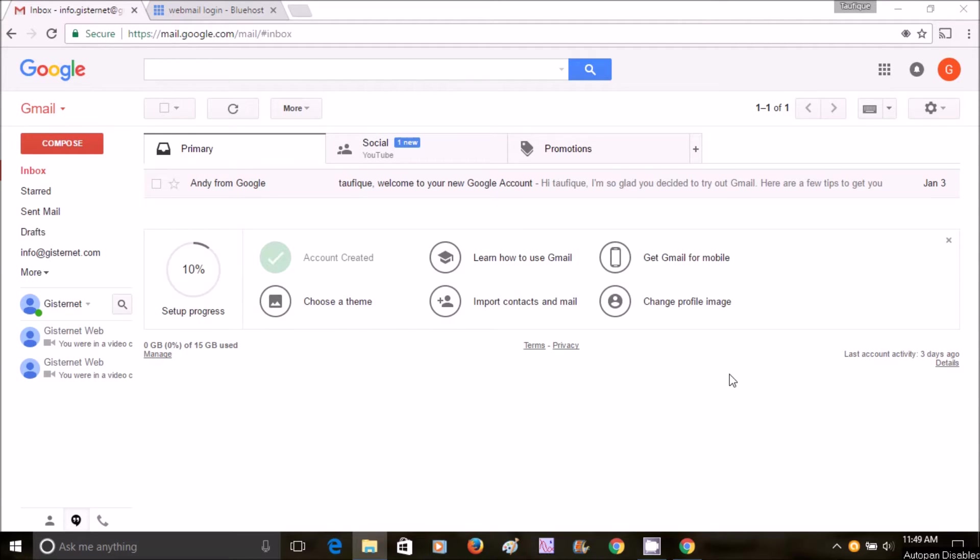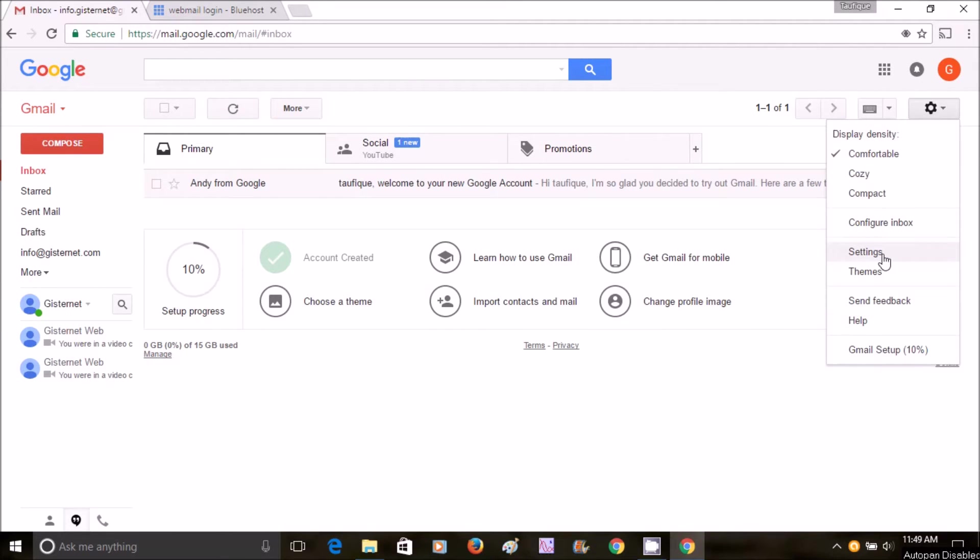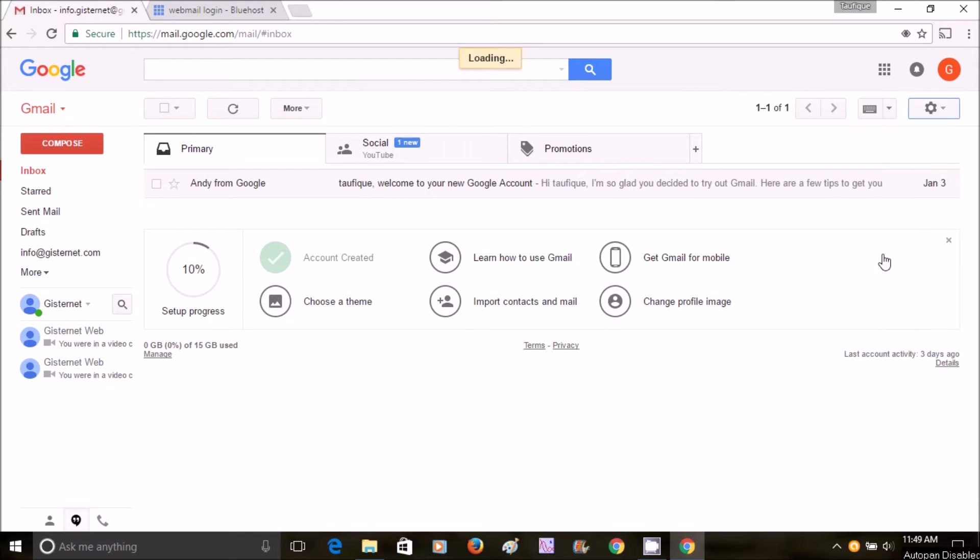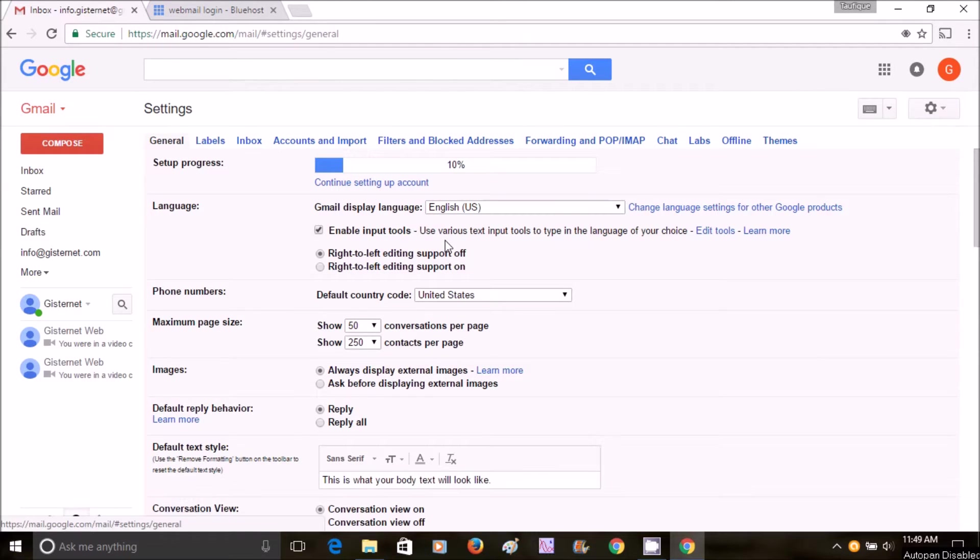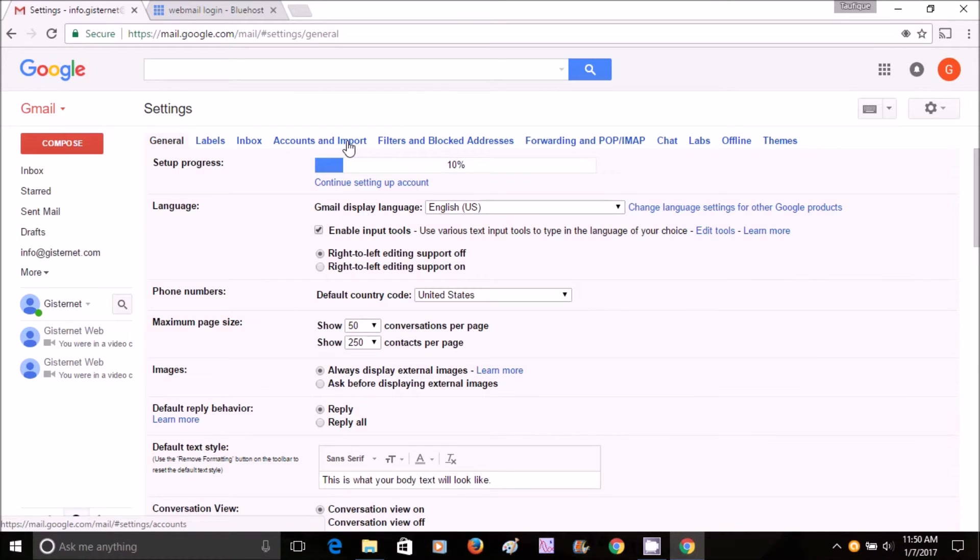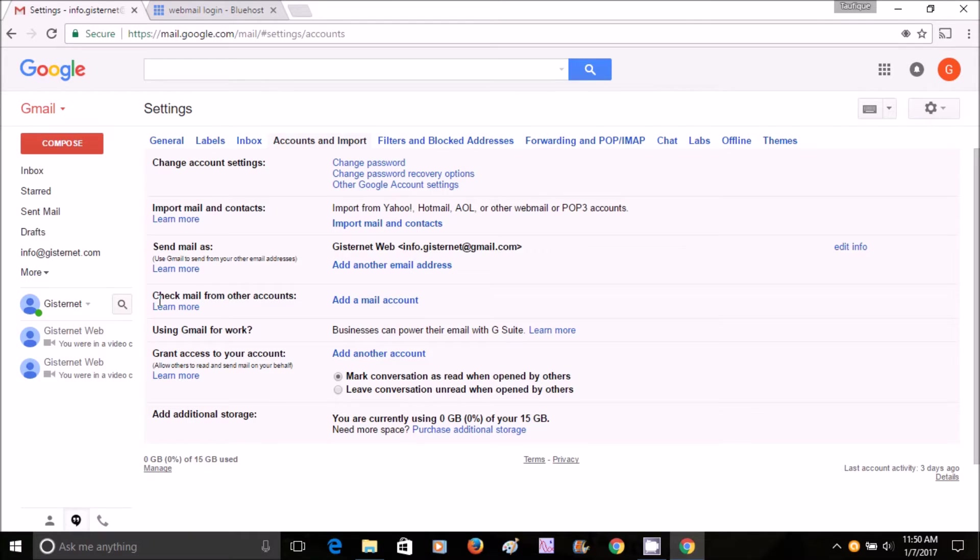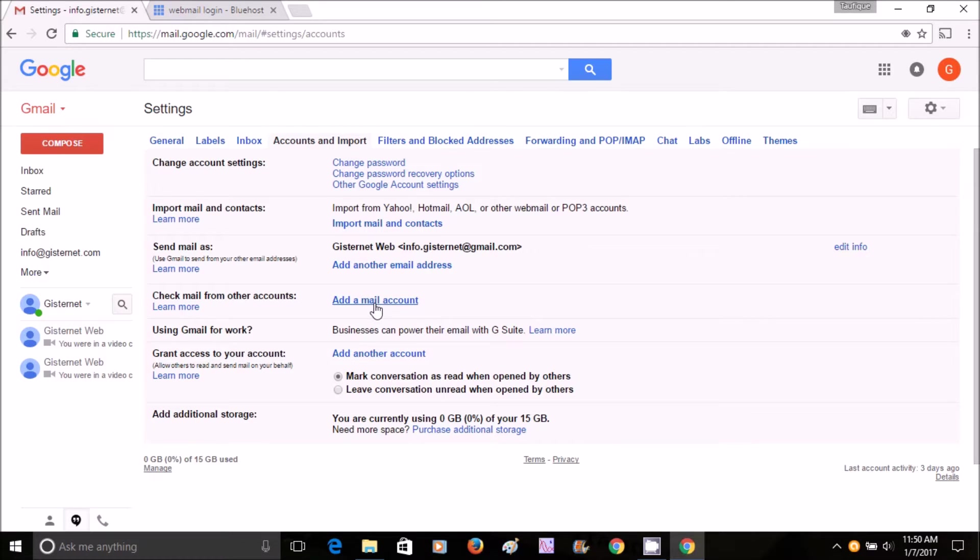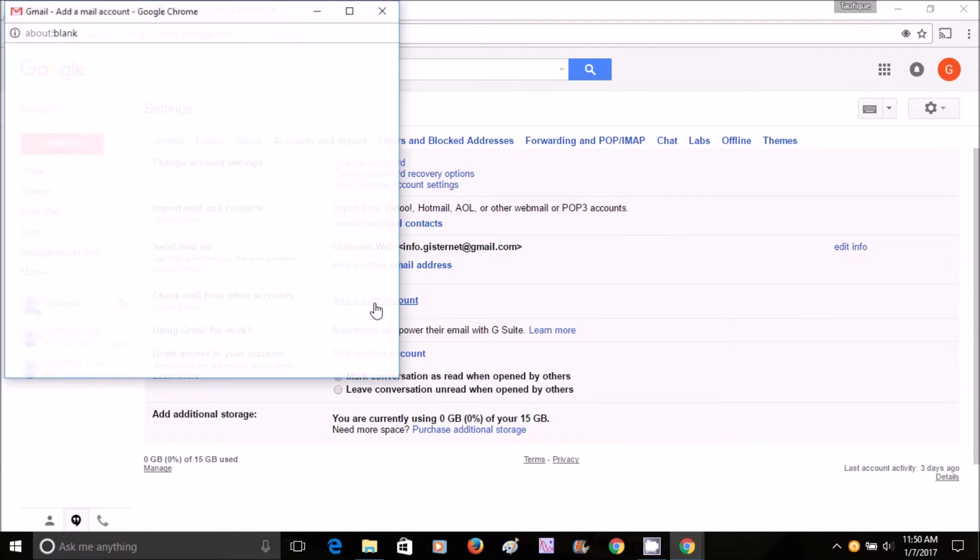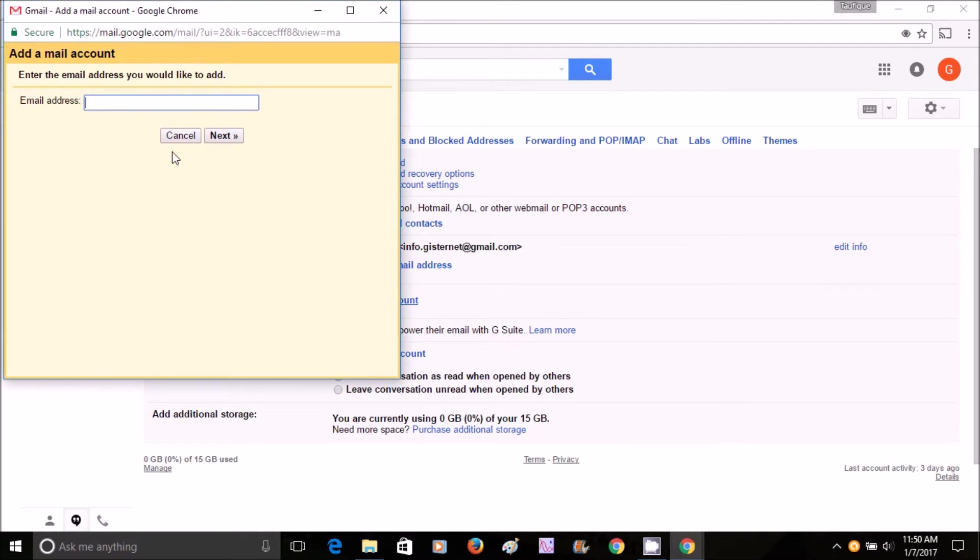So let me just get started. You click the Settings button, click on Settings, go to Accounts and Import, and then go to Check mail from other account, or you click here, Add email account.